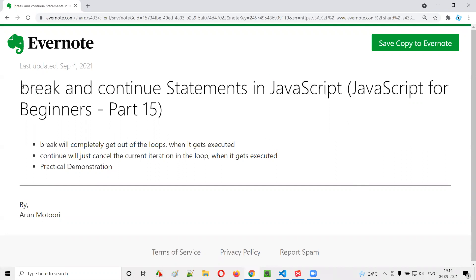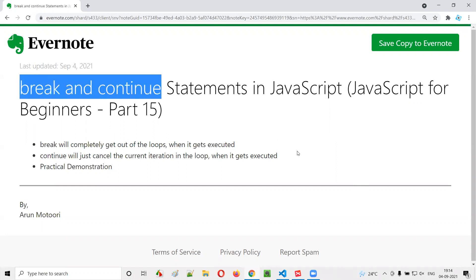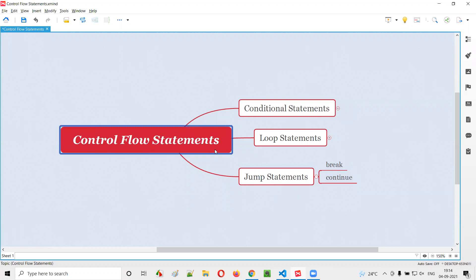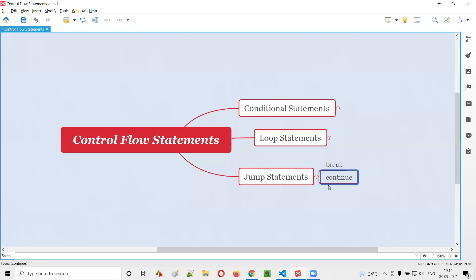First of all, what exactly are these break and continue statements? Break and continue statements fall into the jump statements category in the control flow statements in JavaScript. That means break and continue statements, when used inside JavaScript code, will change or alter the execution of the code. So now let me practically demonstrate these break and continue statements one by one.